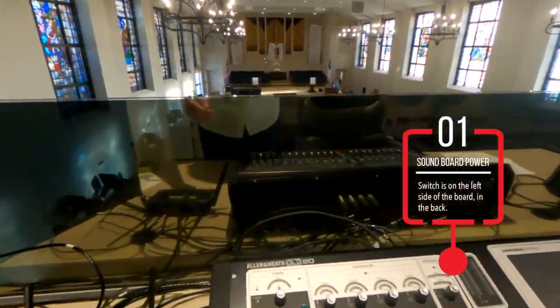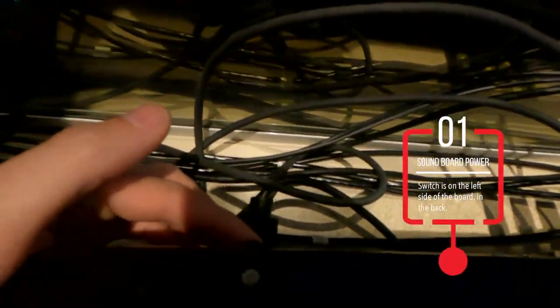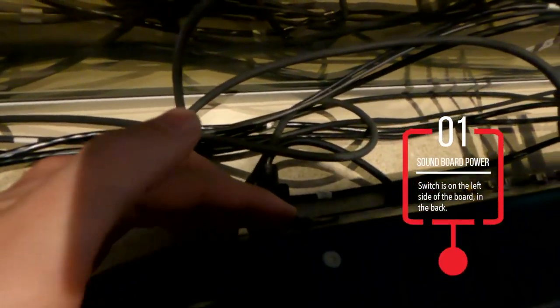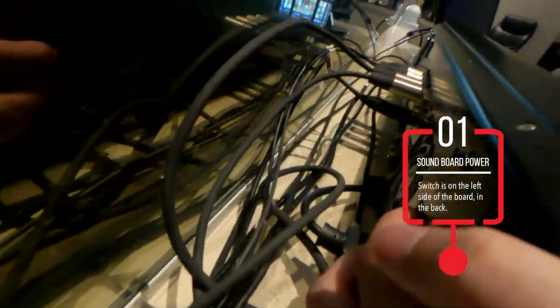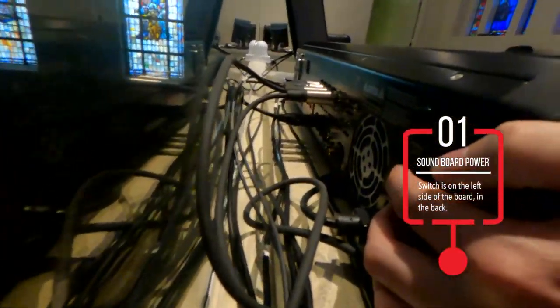Step one, turn on the sound booth power by the switch on the back left of the soundboard.